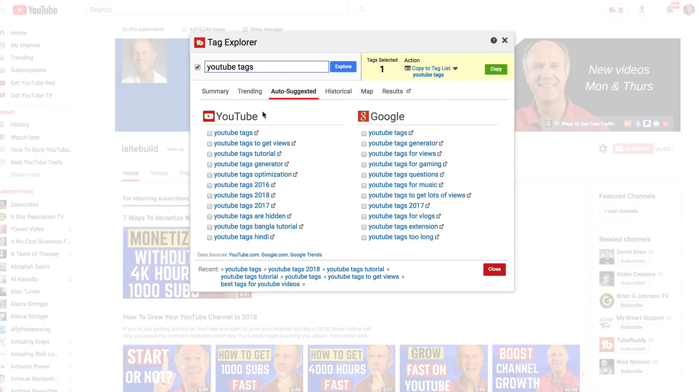I simply repeat the process for all these suggested keyword phrases. As you can see, the Tag Explorer and Suggest features of the TubeBuddy extension help you to quickly find the correct keywords to place in your tags on YouTube videos. Now that you've identified the exact keyword phrase you wish to target, we're ready to move on to the next step.